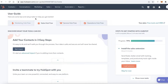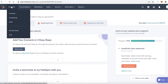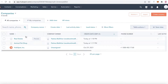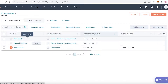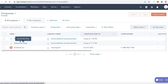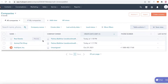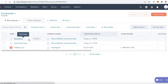The first thing you're going to do is log on to HubSpot and go into your basic dashboard. Once you're in the dashboard, click on Contacts, then click on Companies. You can see I have three companies here — one is real estate and one is an animal pet shop. I haven't gone into much detail setting these up, but I'm going to show you how to merge two companies.